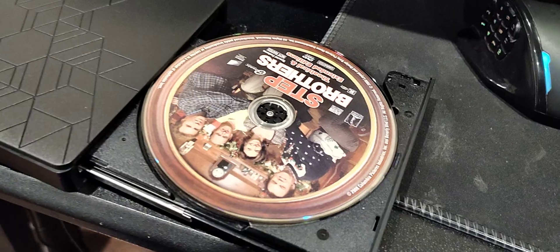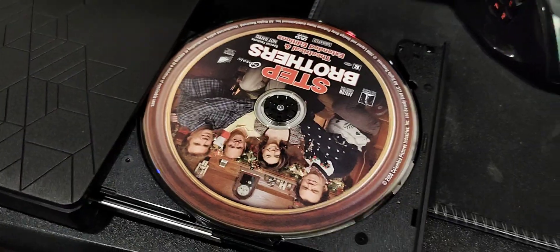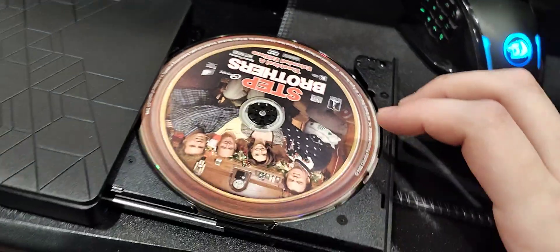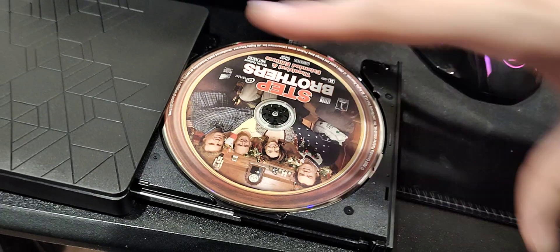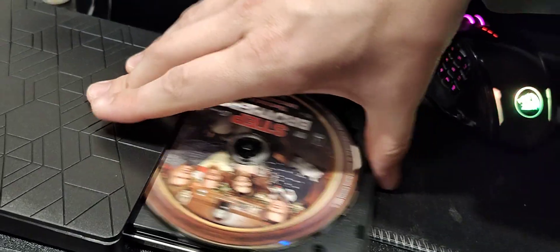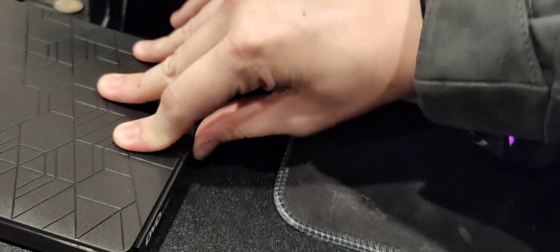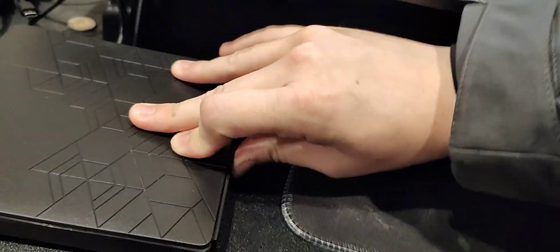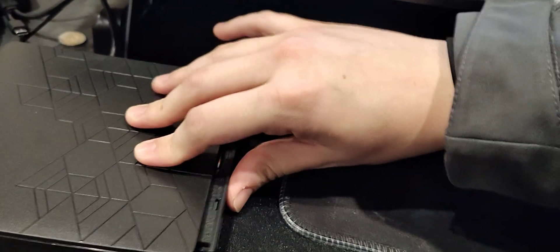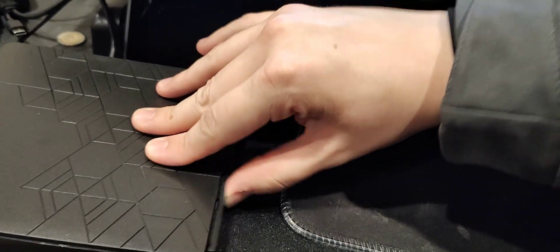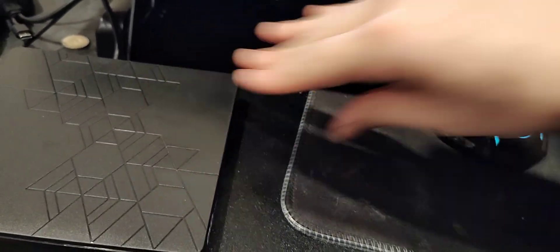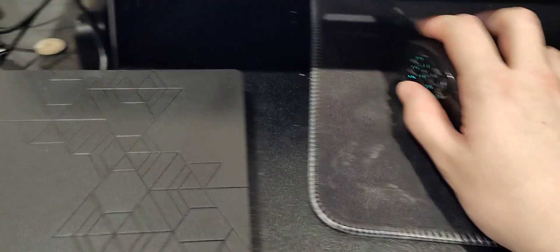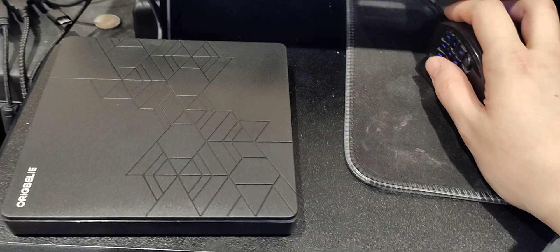Just a second. Alright, with a little bit of difficulty, I was able to put it in. And now, to push it in and push it in. Okay, here we go. Now it should begin to read the disk.